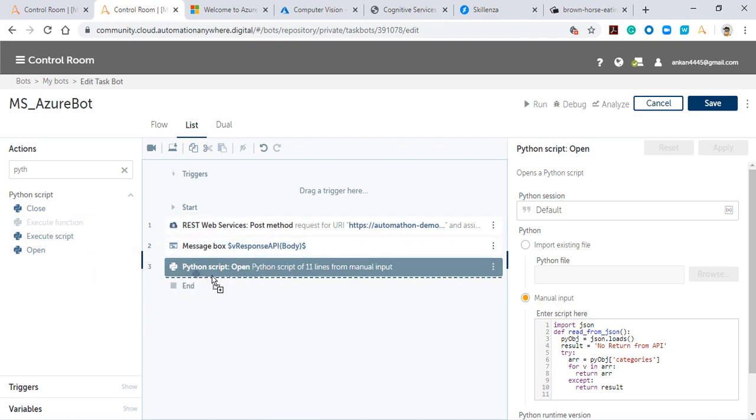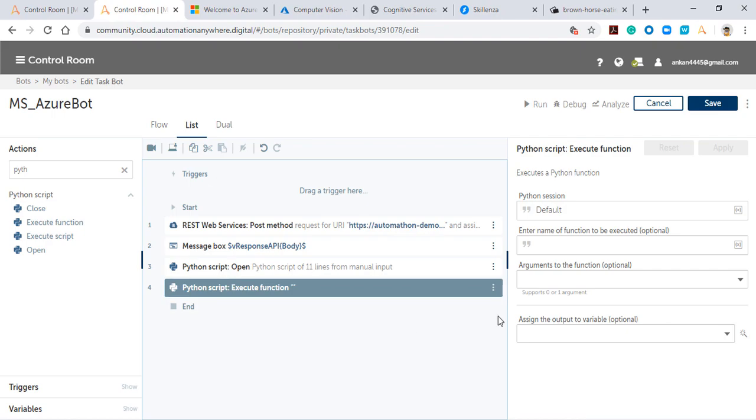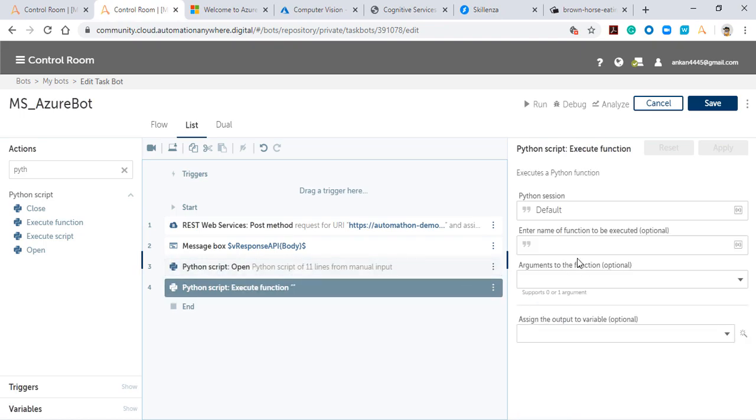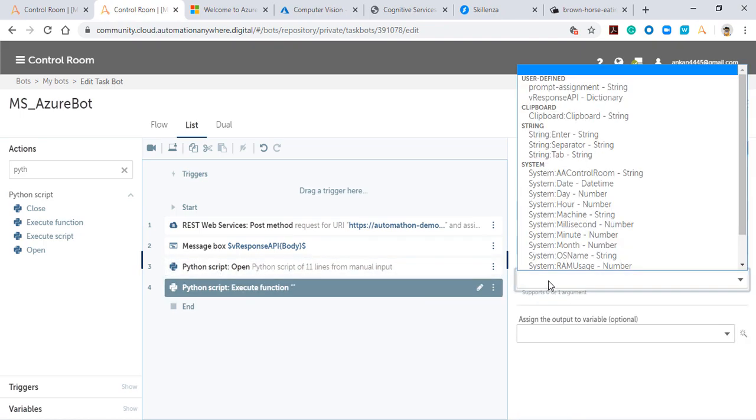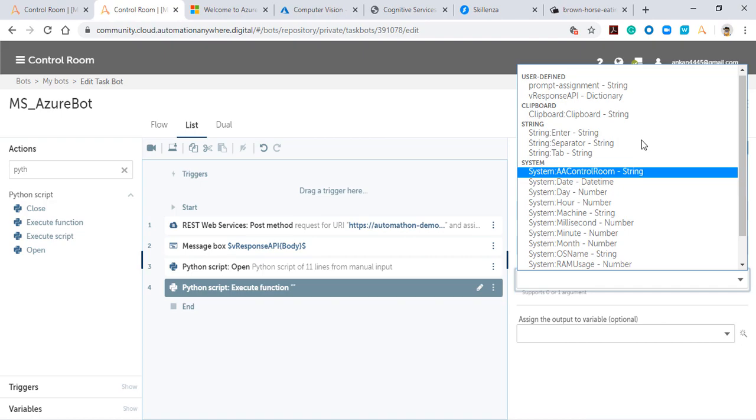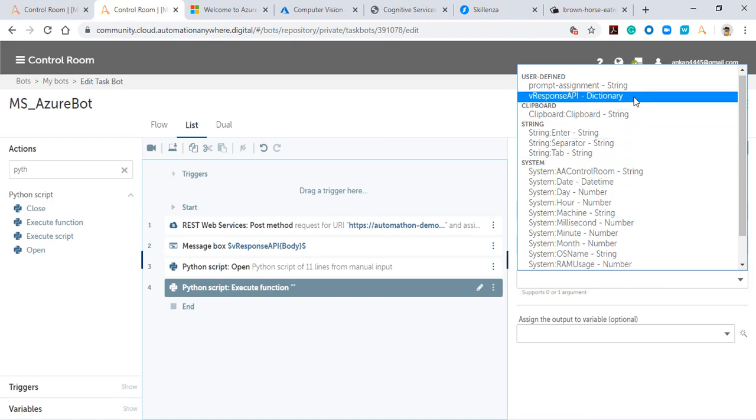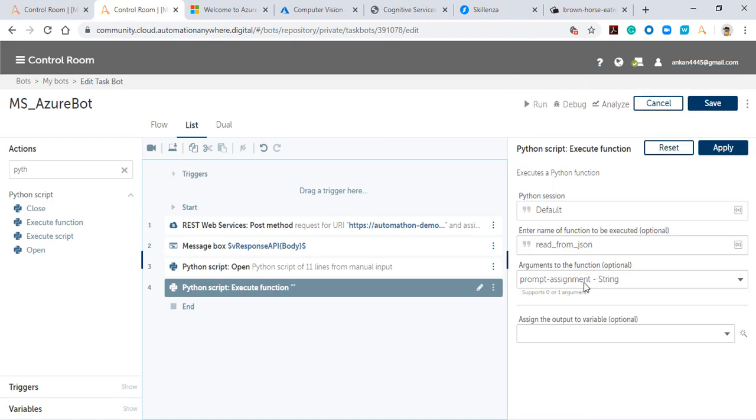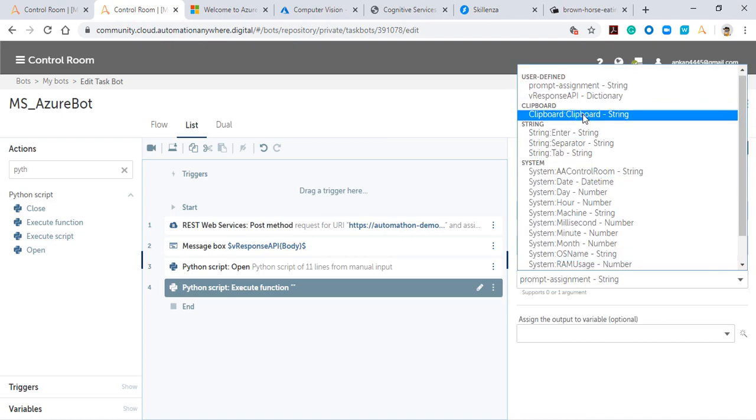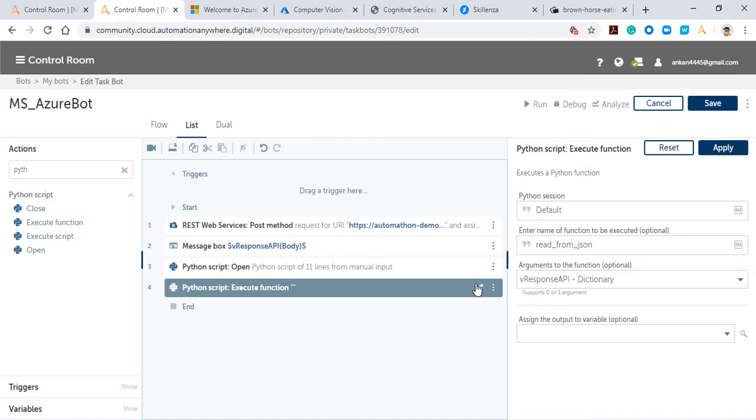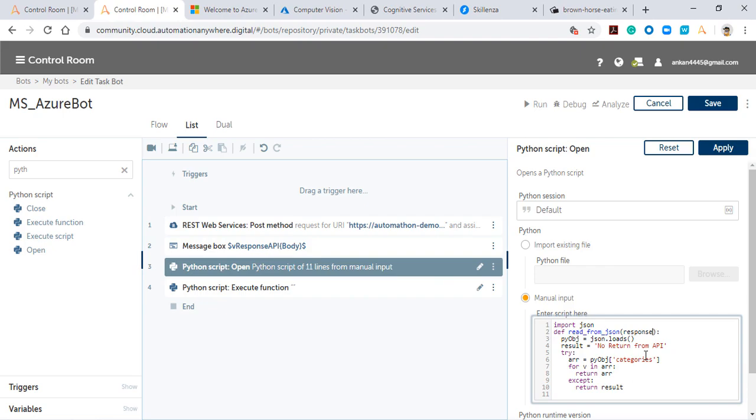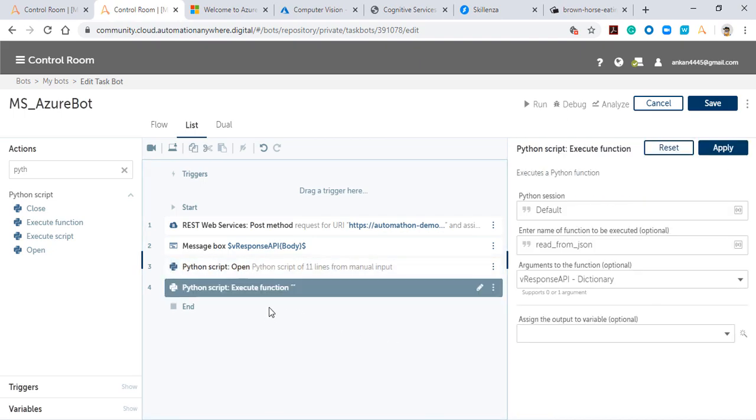Now I'll drag and drop the 'Execute Python Script,' and I'll also copy the function name. I'm going to pass the parameter to the function. In here I have not defined any parameter, so I'll also define it.